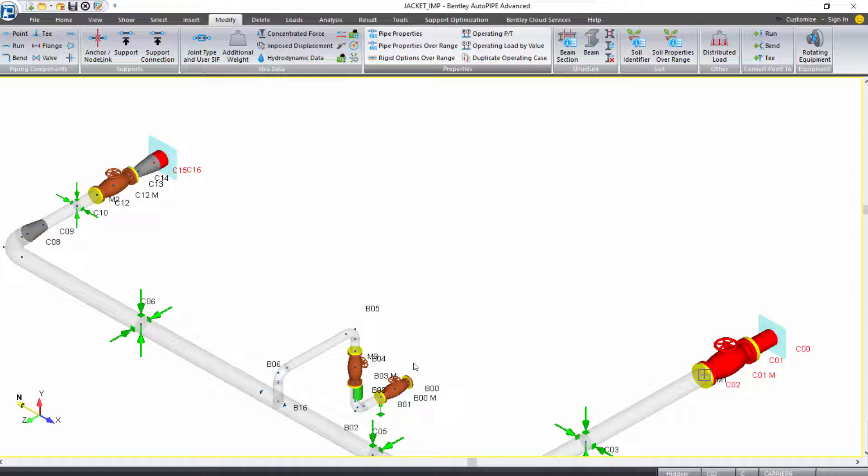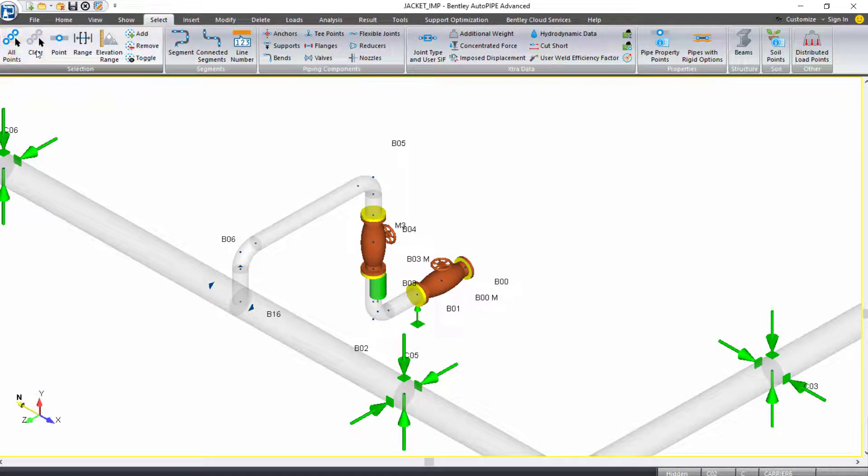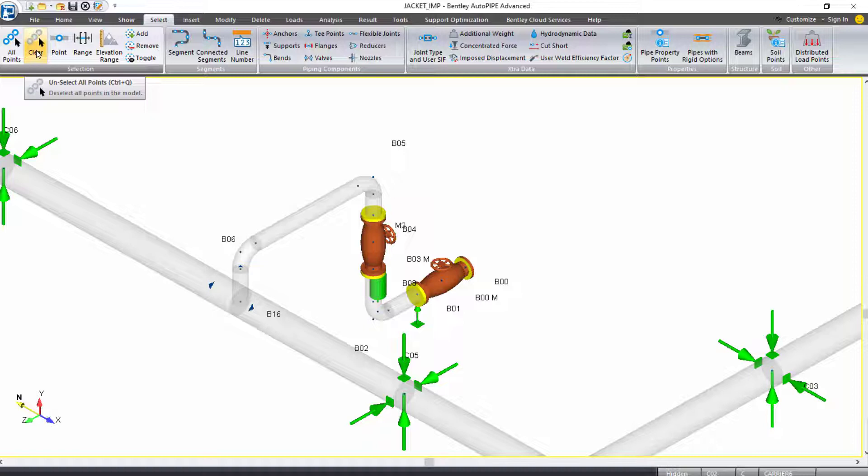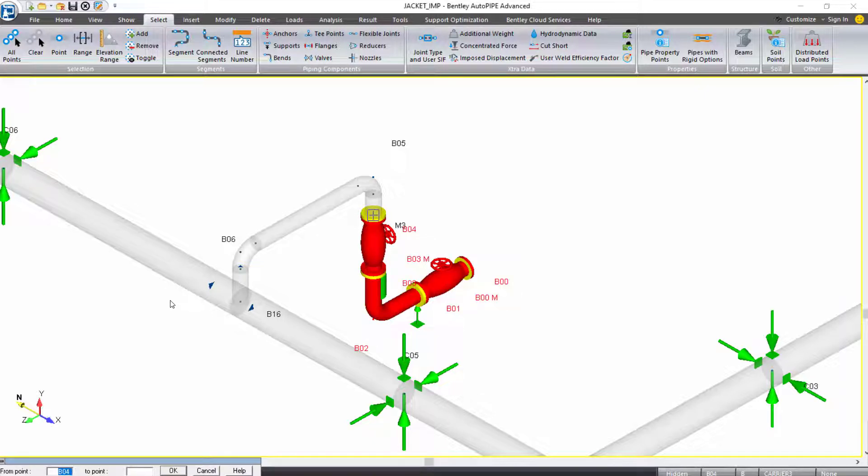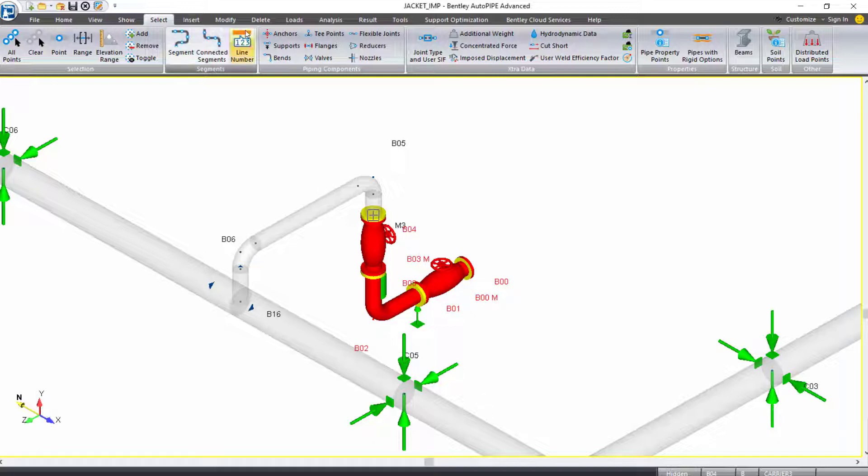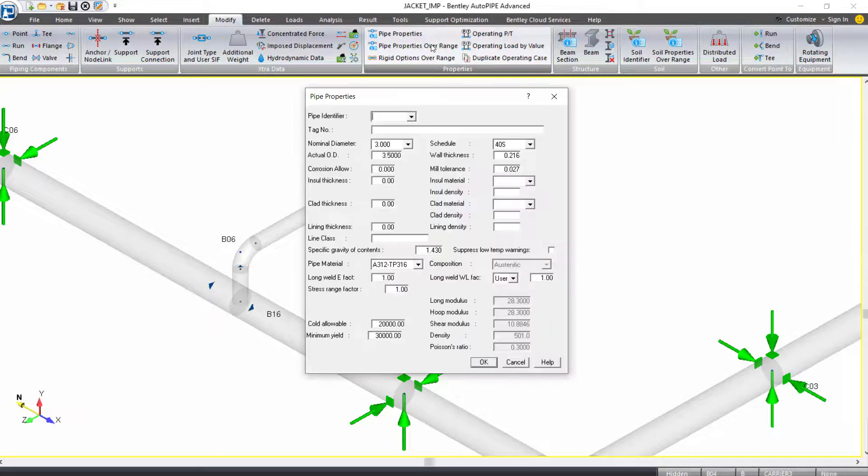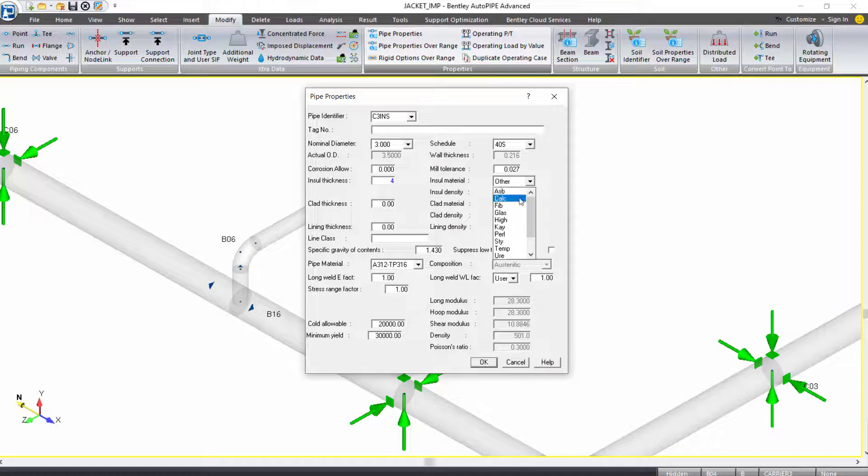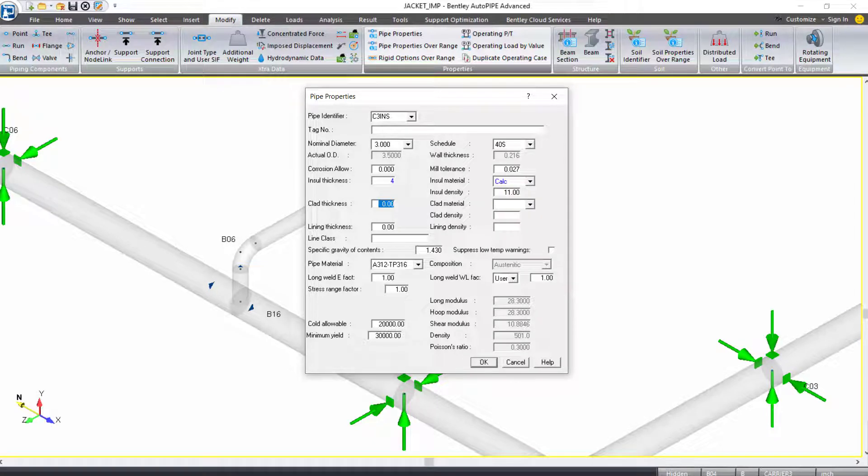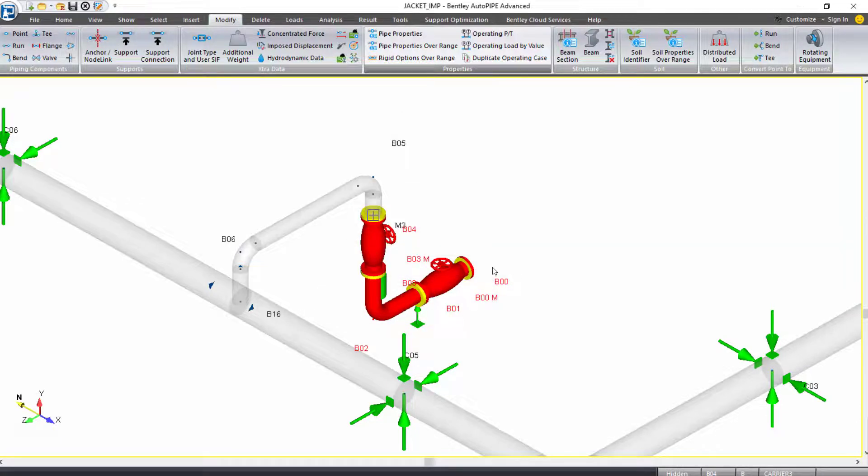Lastly, I want to do the branch line of the carrier pipe that's outside of the jacket. This will be from B0 to B4. First things first, I want to come to my select ribbon tab and clear my selection. Then I will select the range. I will type in B00 to B04 and press tab. That selection is made, and it's the only selection here, so I can click OK. I'll come up to the modify ribbon tab. Modify pipe properties over range. This is a three inch carrier pipe, so I'll name it C3INS. Tab down to my insulation thickness. We'll keep the same four inches of calcium silicate. And we can click OK and OK.